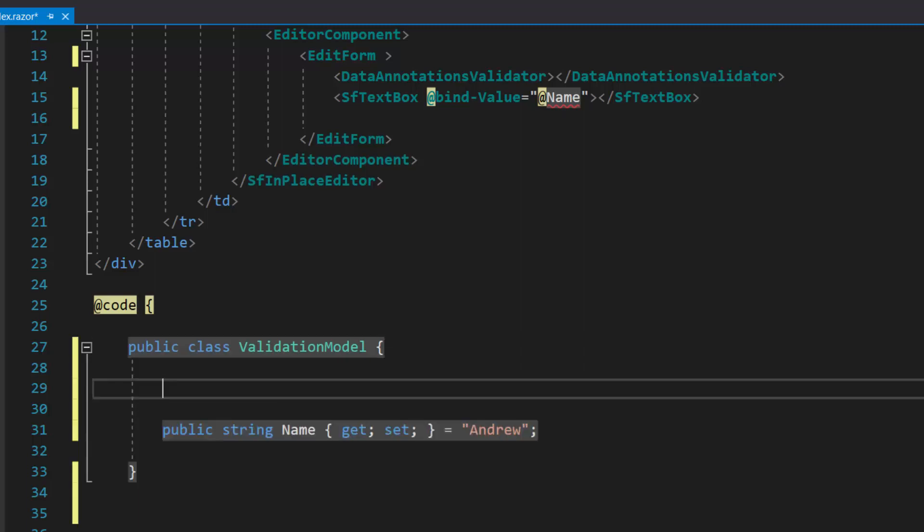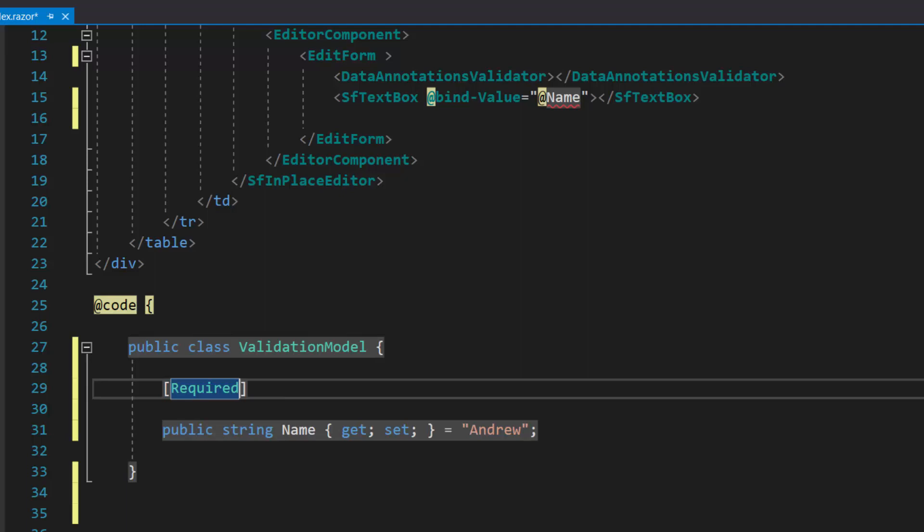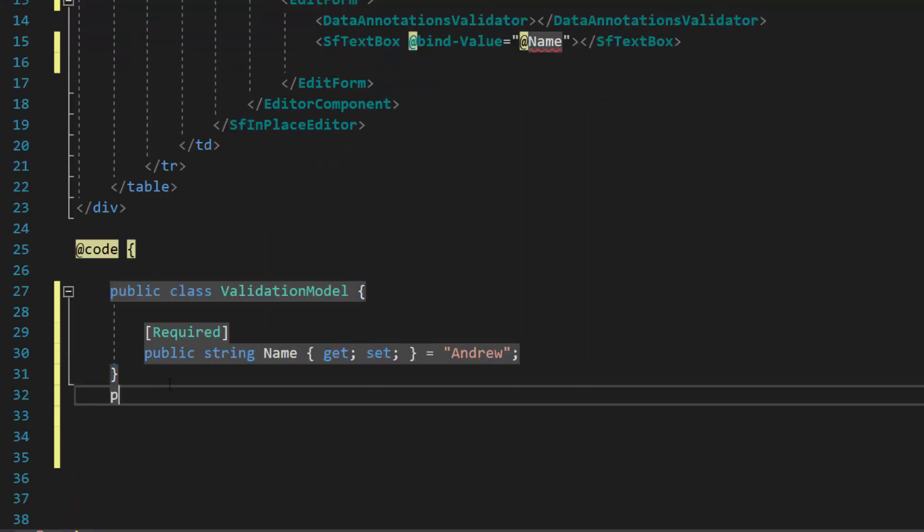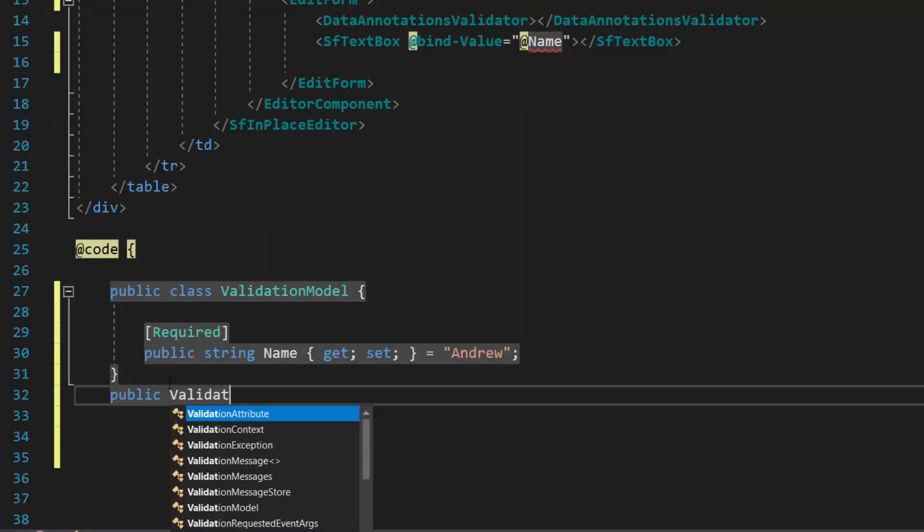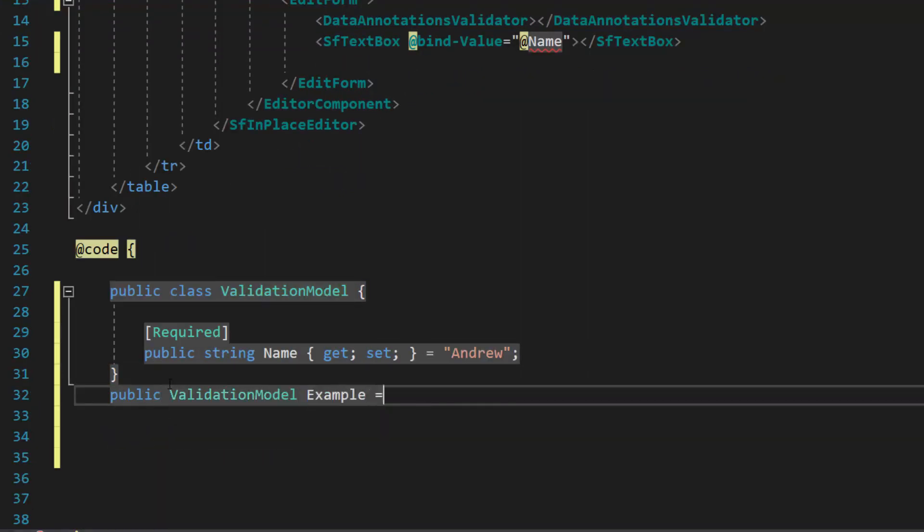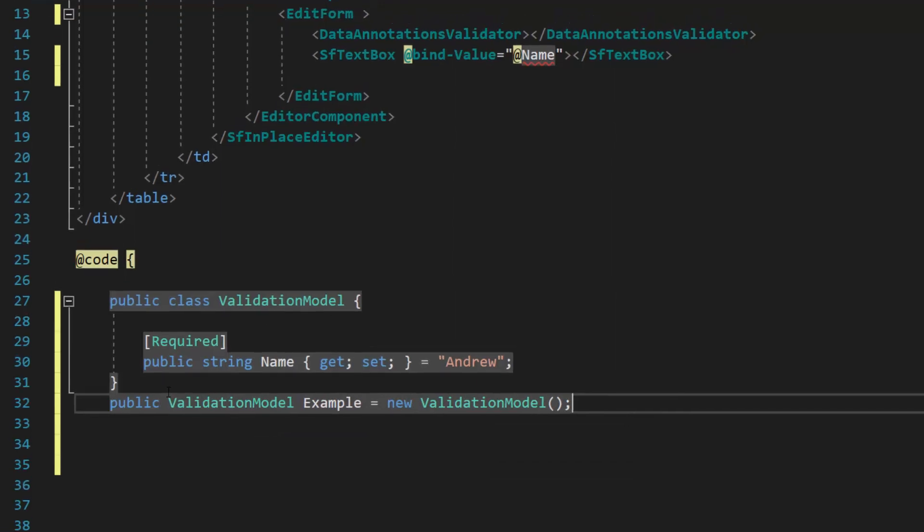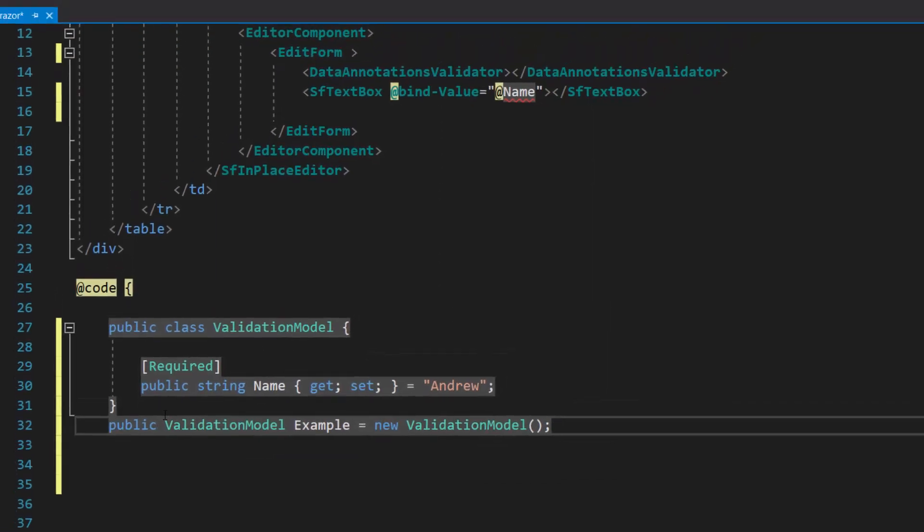Then I define the required attribute to specify that a data field value is required. Now I create an object named example of type validation model within this code block.